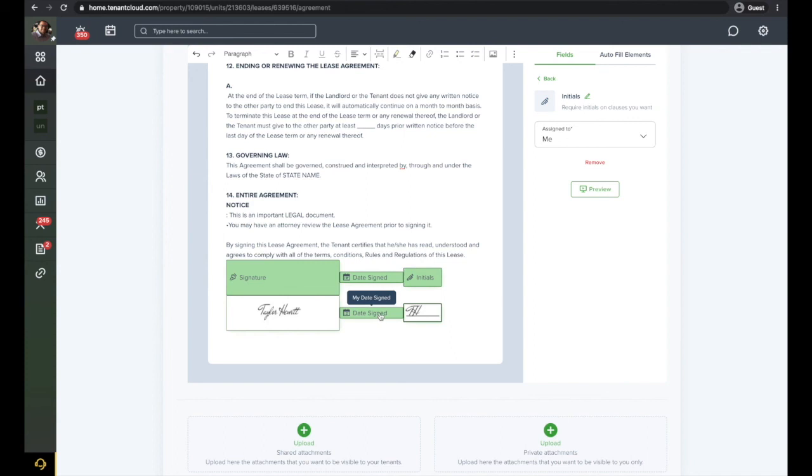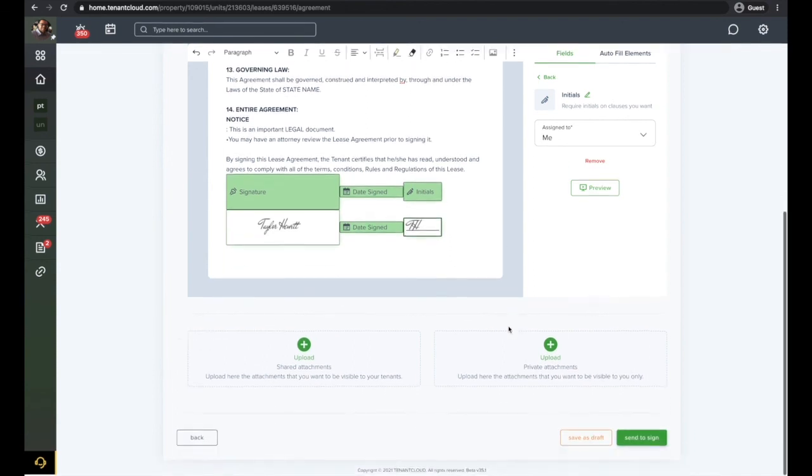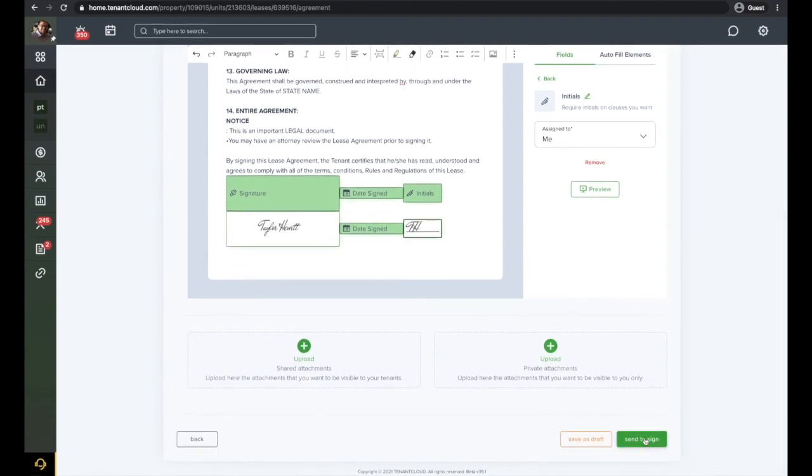Once the signature or initial fields are assigned, the Send to Sign button will be shown. If none of the signatures or initials are assigned, then the agreement will be sent without a signature and the lease will become active.